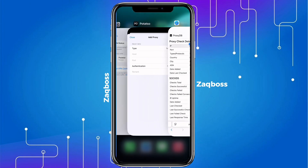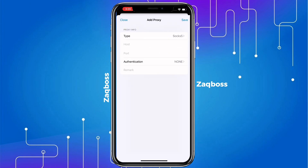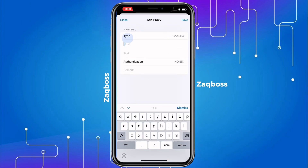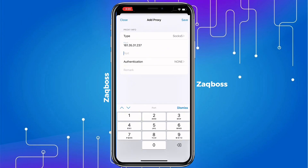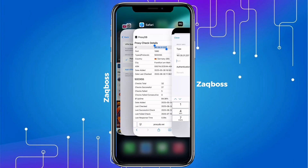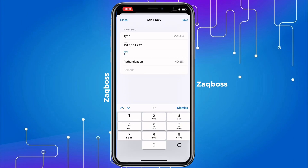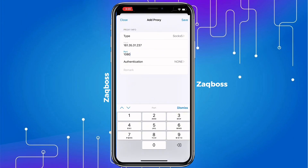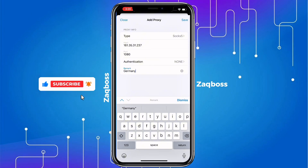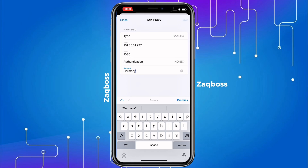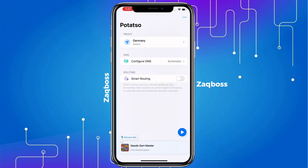Go ahead and download the Potatsu app, install it on your phone and open it. Copy the IP address of the particular proxy you selected, then go to the Potatsu app and hit the add button to add your proxy. Paste the IP address, then paste the port number and fill in the authentication. Check the country of that particular proxy and then hit save.